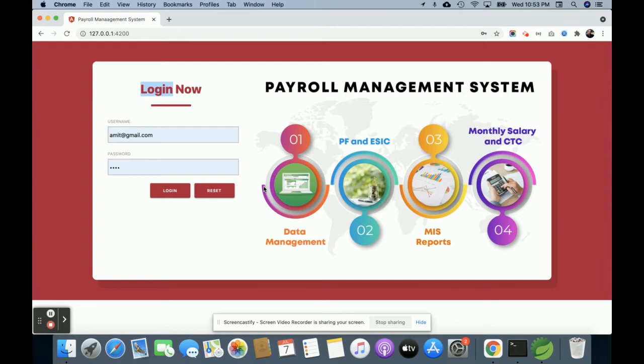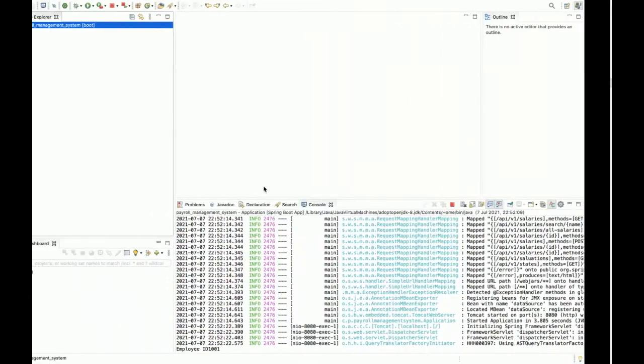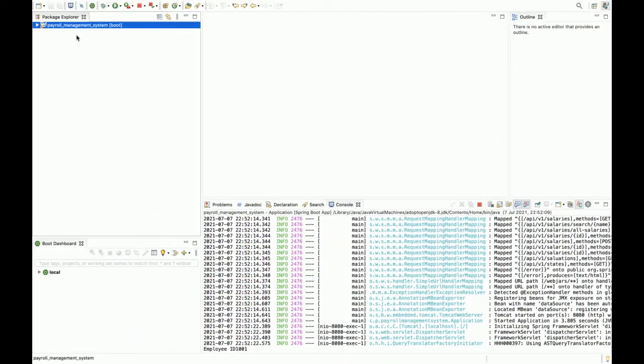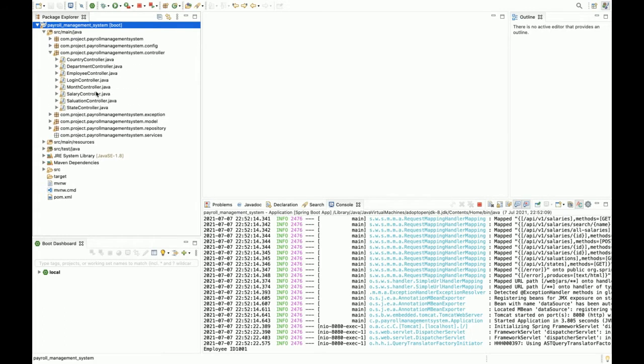For the view, I have used Angular. For model and controller development, I have used Spring Boot microservices. You can see this is the Spring Boot application, and here I have developed all of the Java classes. These are all the packages you can see here, all of the controllers I have written.